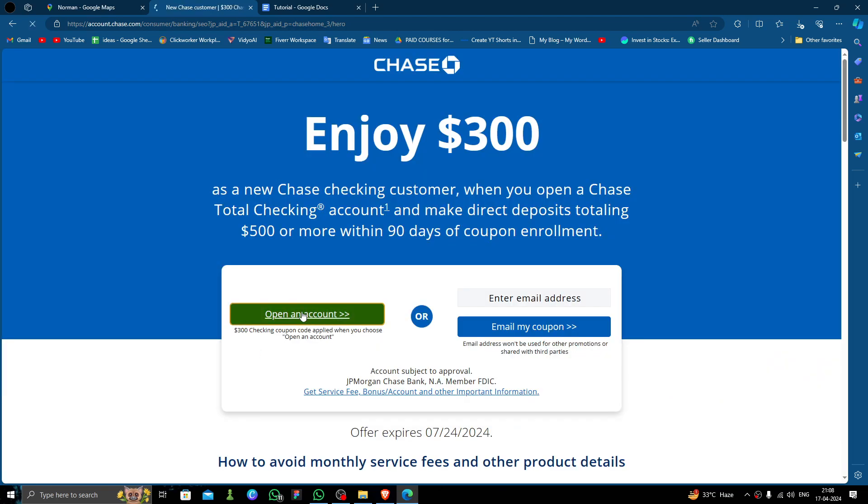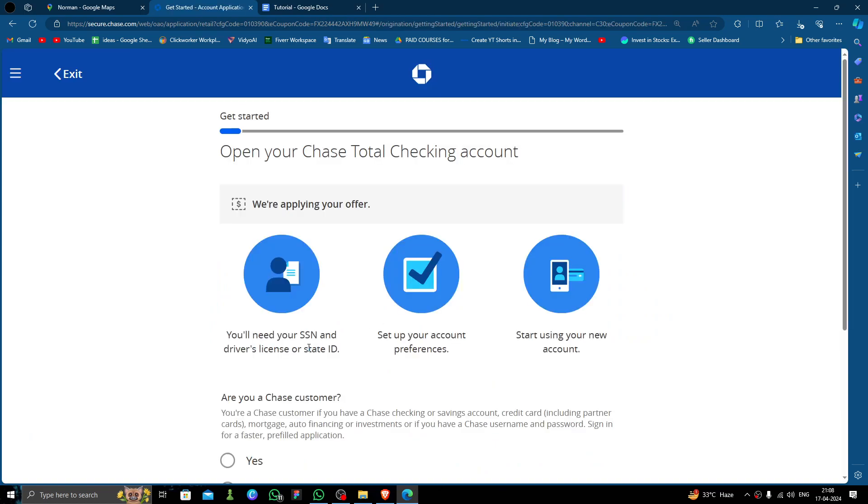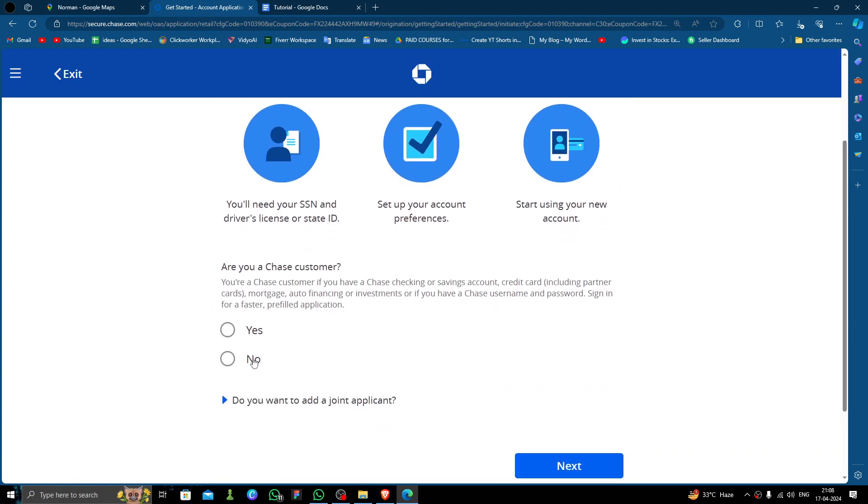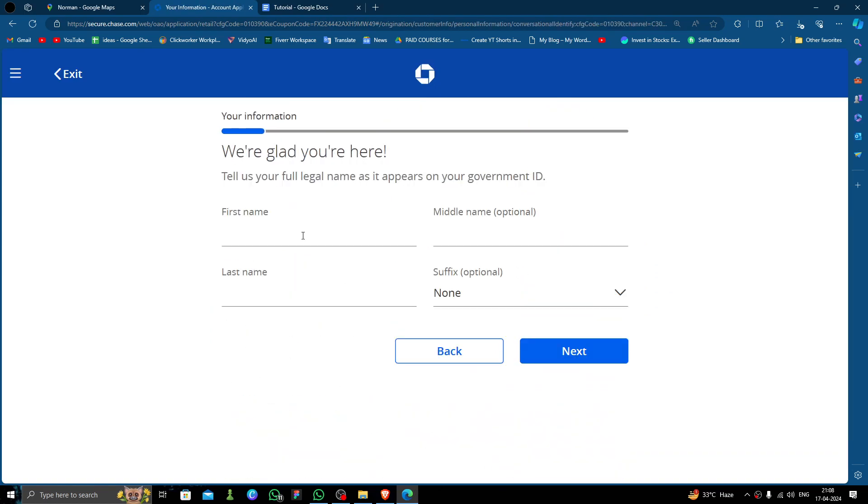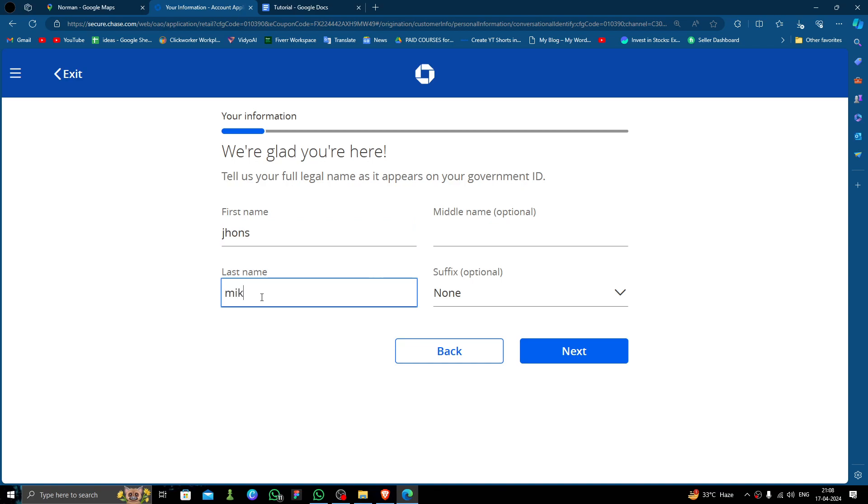Then here you have to click on 'No', click on 'Next'. So here you have to give the name. Then here you have to do 'Next', and then you have to...